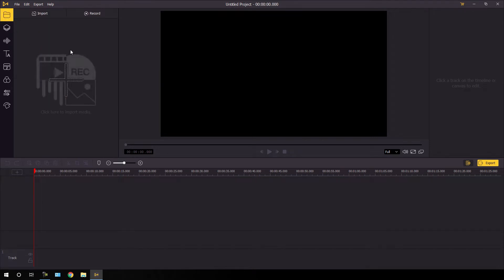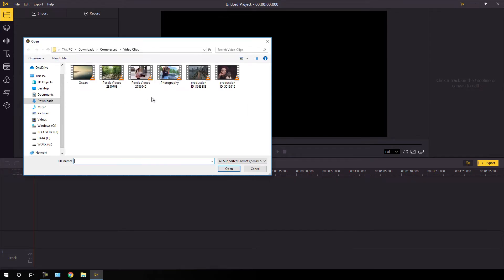Now let's import some video clips. You can click on the plus icon or click on import. Here we also have the record screen option — this is the best feature of this software; you can use it as a screen recorder. Let's import some video clips by clicking the plus icon. All the video clips are downloaded from Pexels.com where you can find free video clips for your project. I'm going to use three video clips — a photography clip, a Pexels video, and a third one.